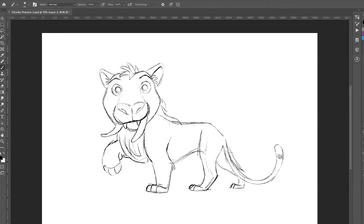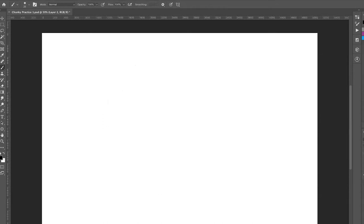So grab your pencils and paper. Let me start to share my screen. All right, so this is what we're going to be drawing. It's Chunky, the Macanivore. And let's get started.